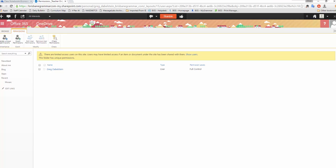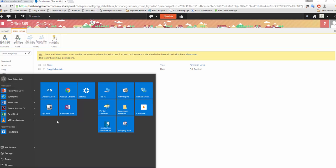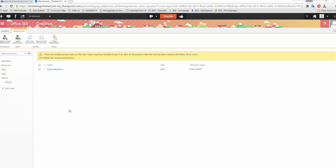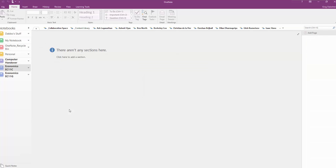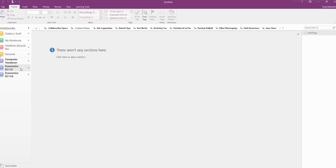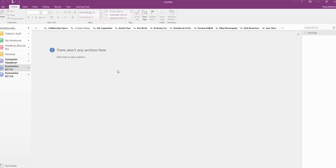And then now to show you where it appears, if I go into OneNote 2016. This is the actual OneNote here, EC11C, and it has to sync of course. I'll just force that for you.